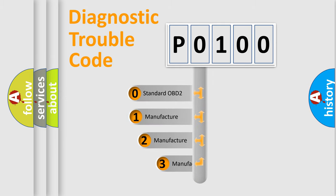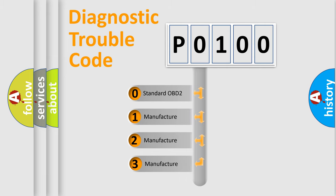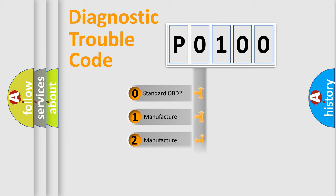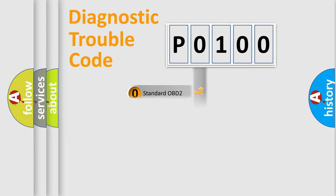If the second character is expressed as zero, it is a standardized error. In the case of numbers 1, 2, or 3, it is a manufacturer-specific expression of the car-specific error.